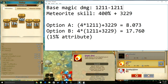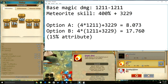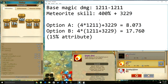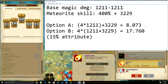Basically you have Option A, where the 400% scaling only affects your basic magic attack damage, and Option B, where the scaling applies over the entire skill damage including the added damage of the Meteor itself. Option A is 400% of my base magic attack: 4 times 1211 plus 3229, which equals 8073. Option B is 400% over the entire damage: 4 times 1211 plus 3229, equals 17,760.